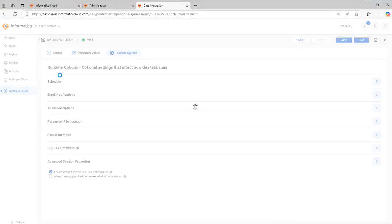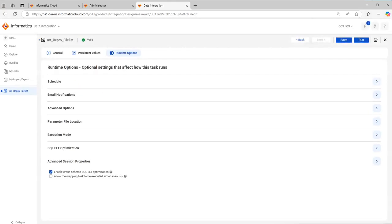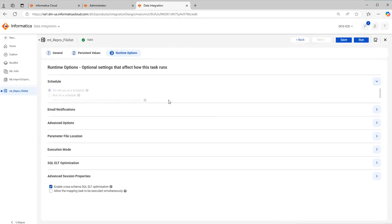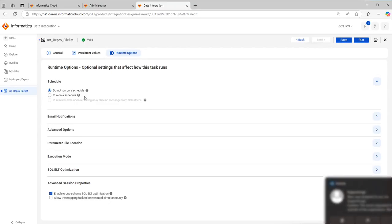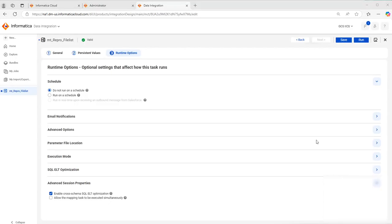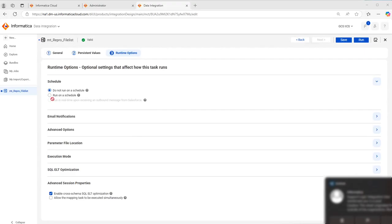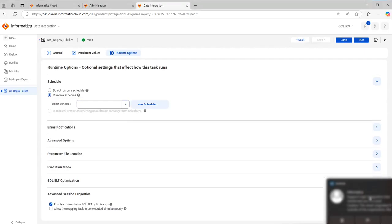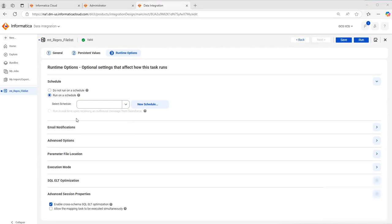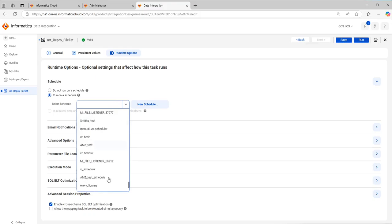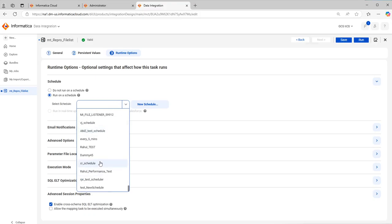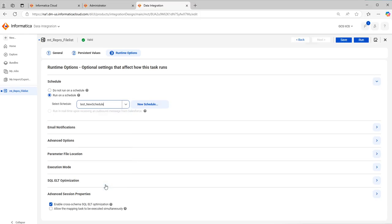In runtime options you have a schedule tab, a schedule drop down. Just click on the drop down. Here you have two options. Do not run on schedule, because we want this. Just click on schedule and here you can select the schedule name. As I told, the latest created schedule will be the last row. Just click on this.